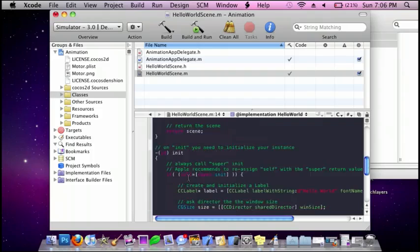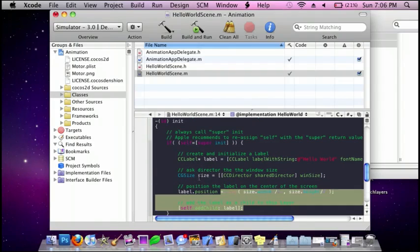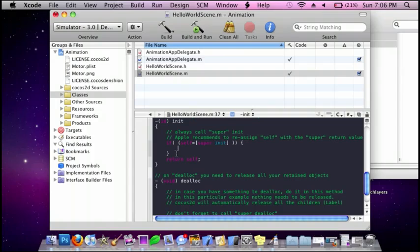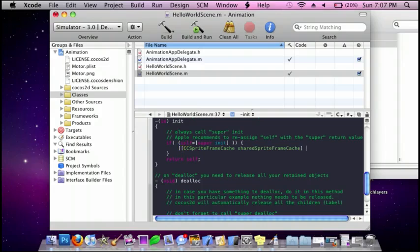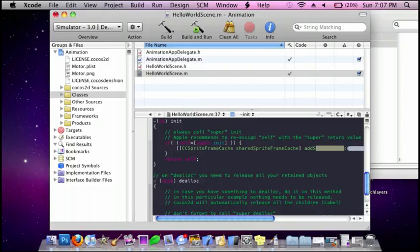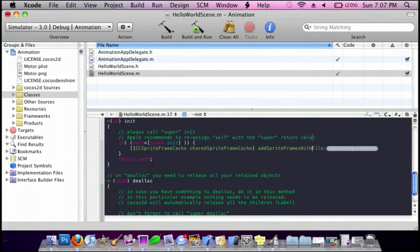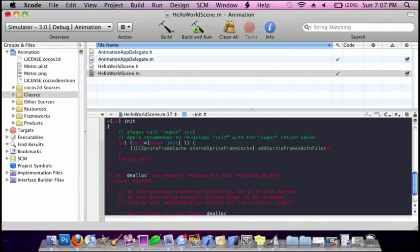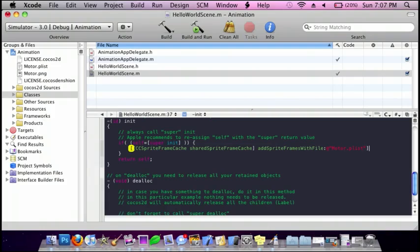Now go to the init method and delete all this right here, and then we're going to do bracket bracket cc sprite frame cache, space shared sprite frame cache, bracket, add sprite frames with file, and then inside here it's going to be in parenthesis your plist. So mine's motor dot plist and then bracket semicolon, enter.